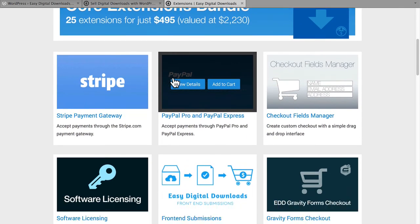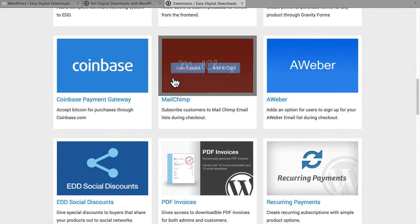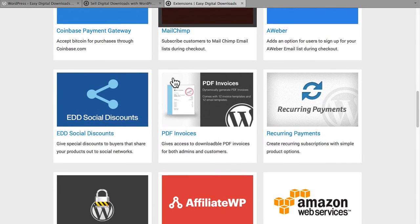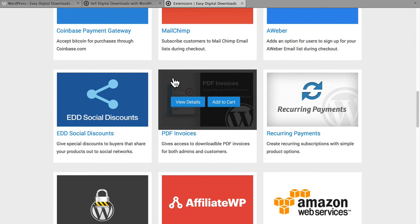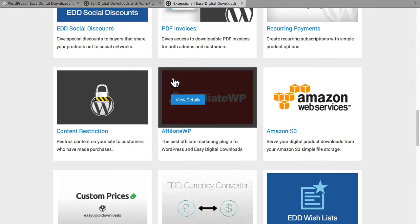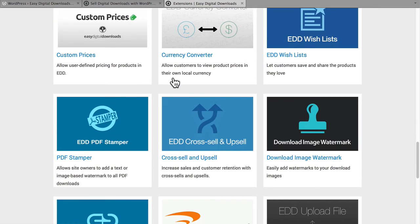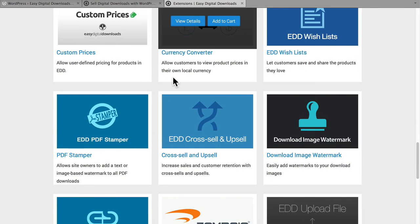From payment gateways to email lists, PDF invoices, affiliate links, web services, just about anything you can think of is available here. We'll be taking a look at a few of these later on.